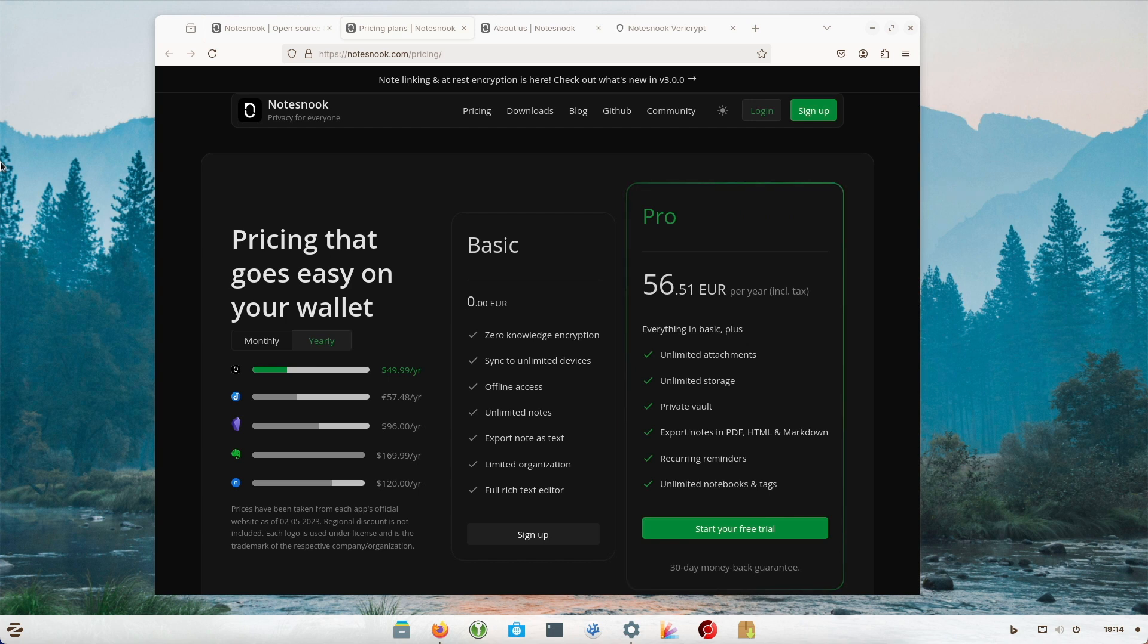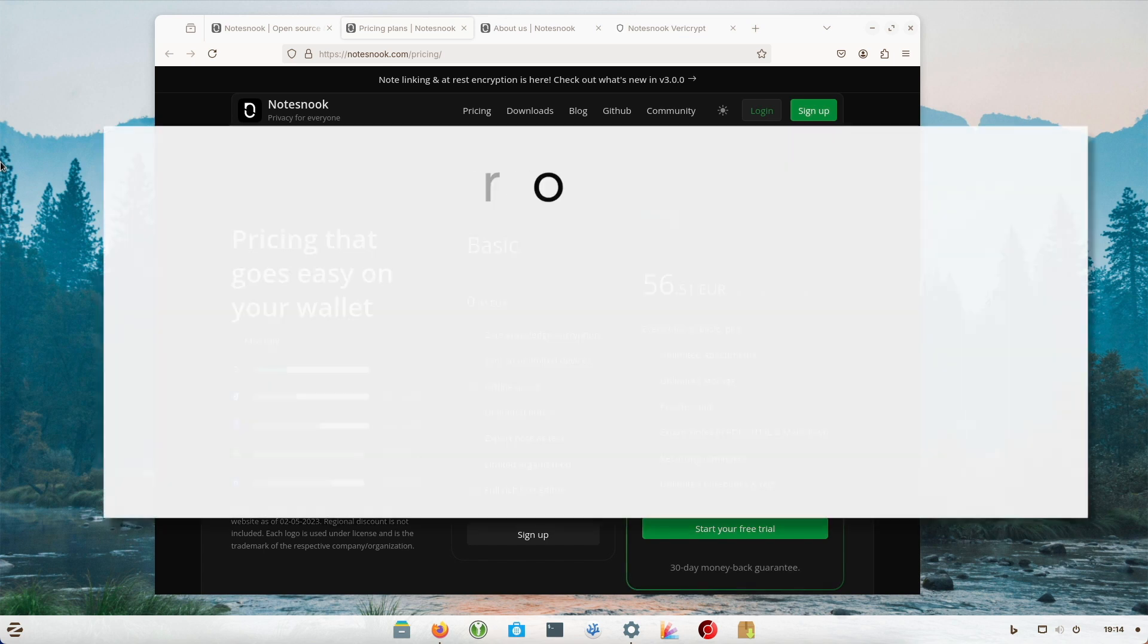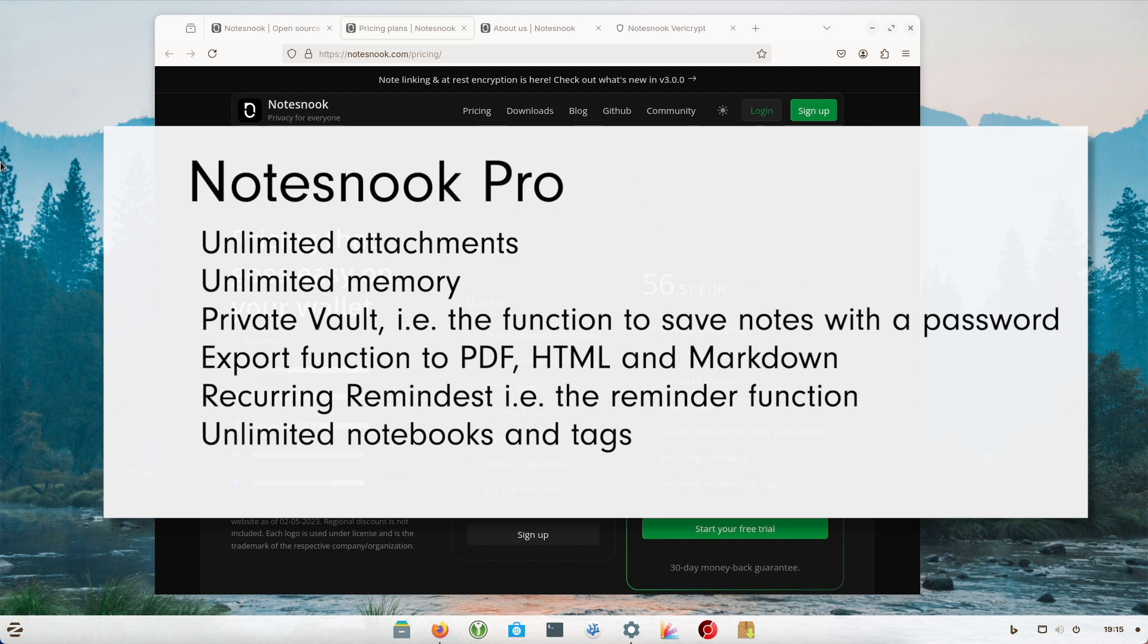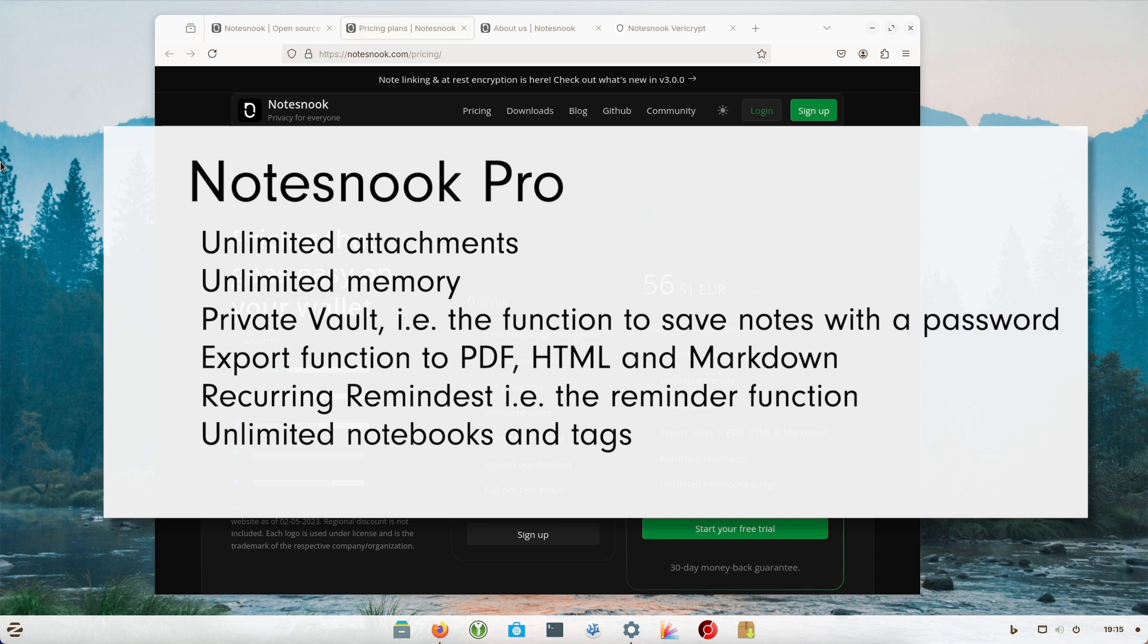The Paid Pro version offers the following functions: unlimited attachments, unlimited memory, private vault (this means the functions to save notes with a password), export functions to PDF, HTML and Markdown, recurring reminders (that means the reminder function for notes), unlimited notebooks and tags.